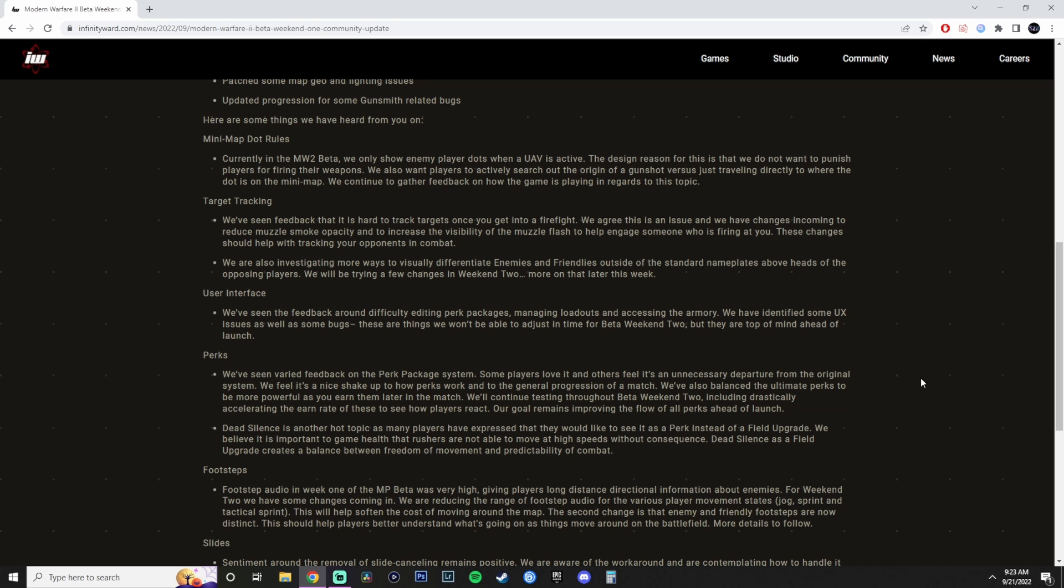We're also investigating more ways to visually differentiate enemies and friendlies outside the standard nameplates above the opposing player's heads. We'll be trying a few changes in Weekend 2. You can see it from the enemy perspective. You can see it on your own perspective. Some people are complaining. Some people are not complaining. For me, it wasn't that bad except for the muzzle smoke. The muzzle smoke was intense. The other one is that right now, if you play Weekend 1 of the beta, enemies were not showing up at all. No red dot above their name tag, no names, no nothing. You know that they were enemy because they didn't have a name tag over themselves. But for me, that wasn't a big deal. I kind of like it that way. I play hardcore, so it don't matter to me anyways. I only go by clothing.